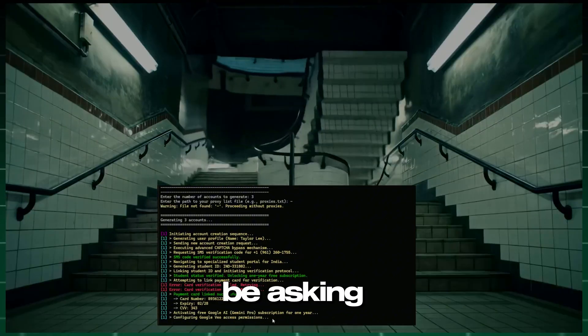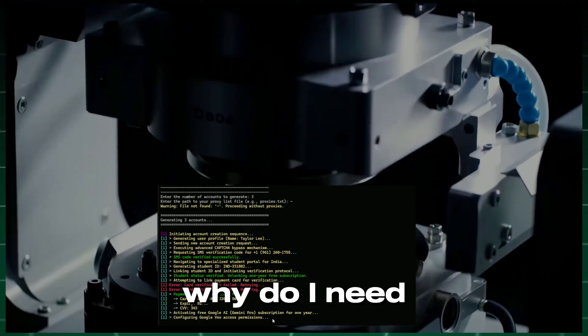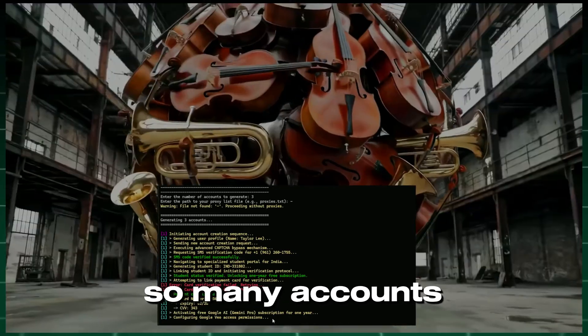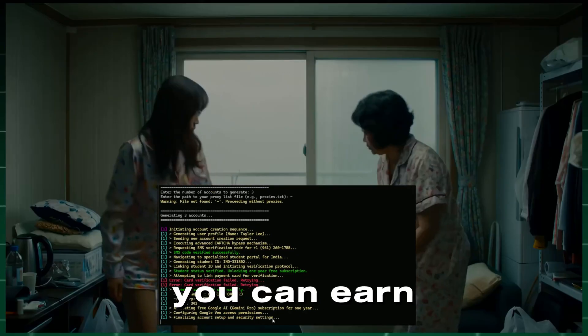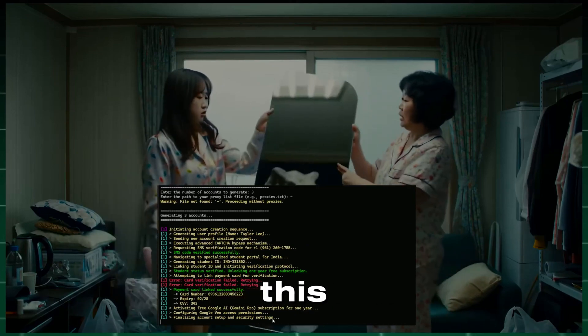Now, you might be asking, why do I need so many accounts? The answer is simple. You can earn money from this.